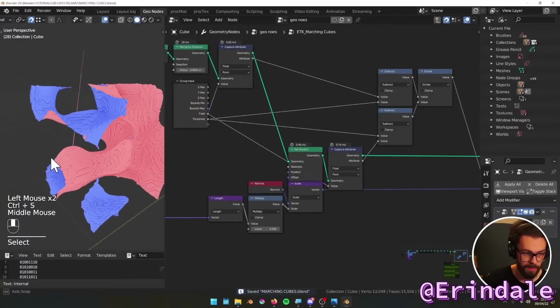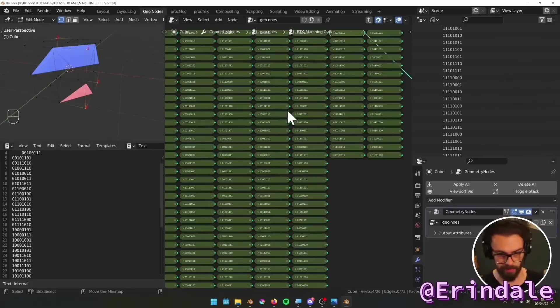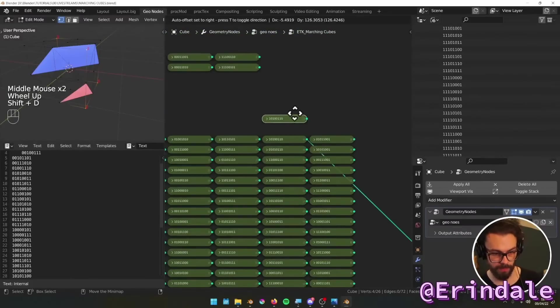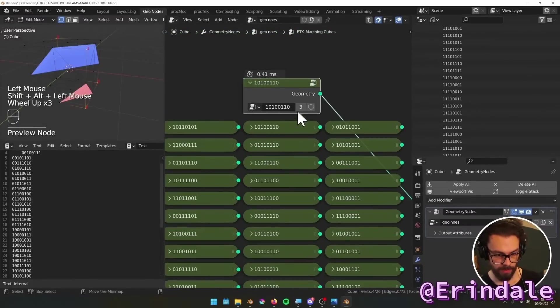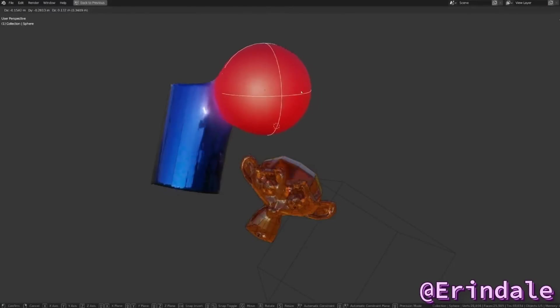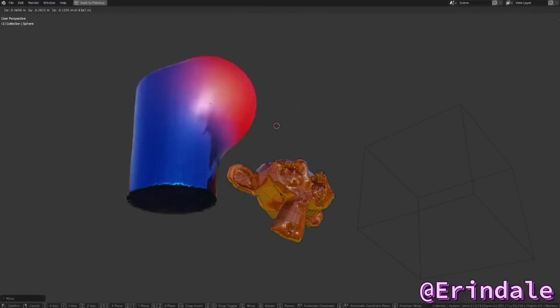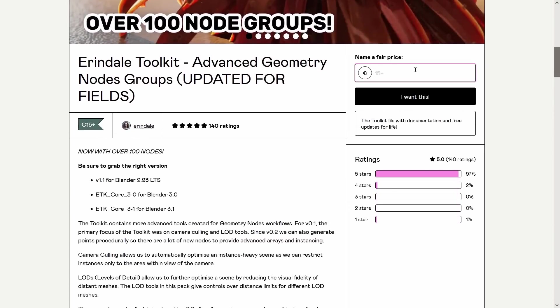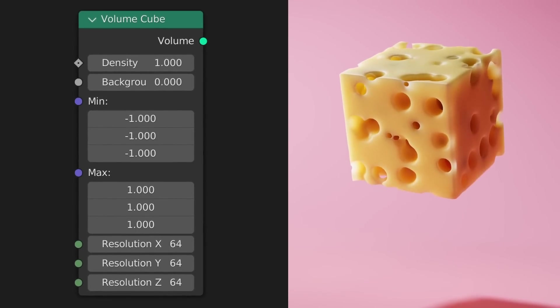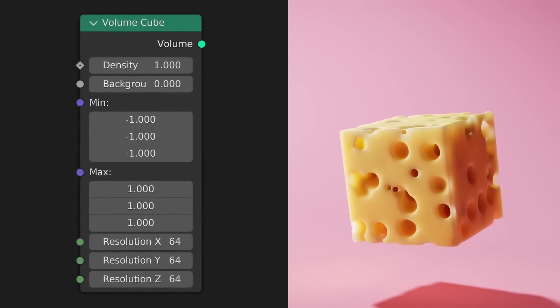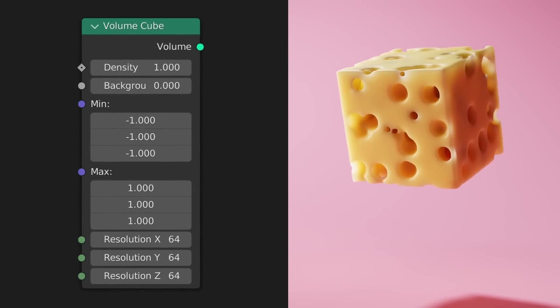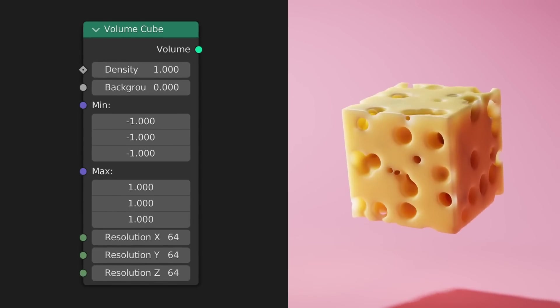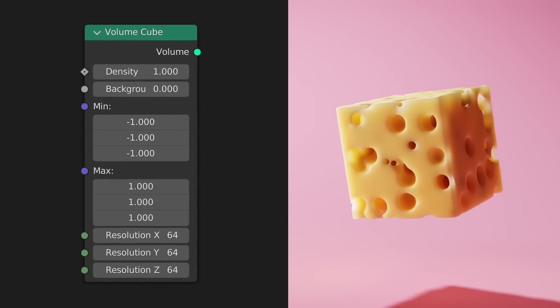Other people have tried making similar setups in geometry nodes, like Arendelle who made this marching cubes video. Clearly, stuff like this takes a ton of work to make. You can actually have the power of Arendelle by getting their geometry nodes toolkit so you can use all of the nodes that they make. What's awesome about this volume cube node is that it's just one node. It's easy to use, and if the blender developers keep pushing in this direction, we'll have much more powerful tools soon.